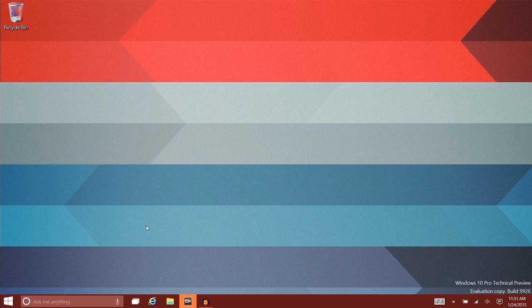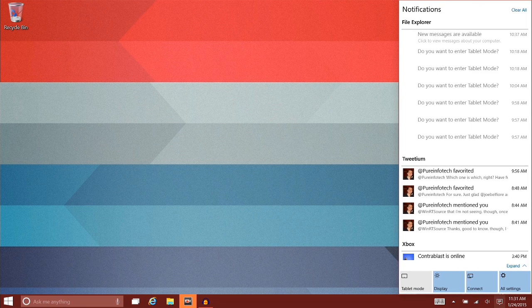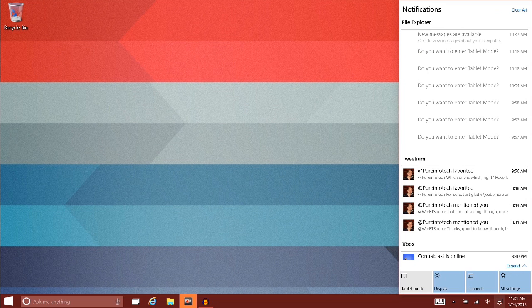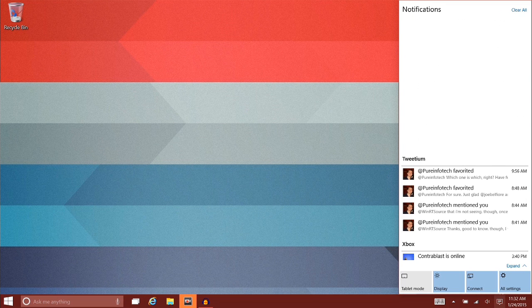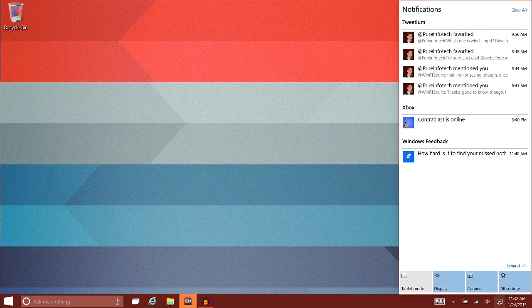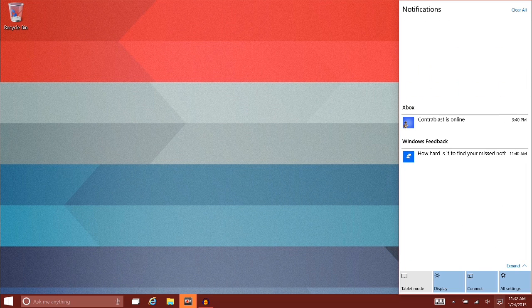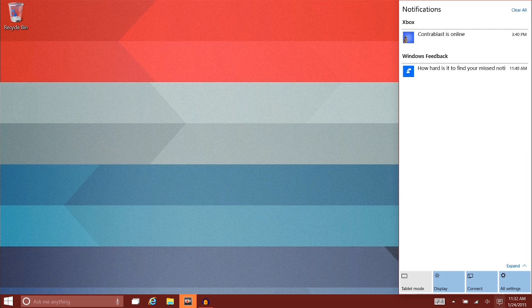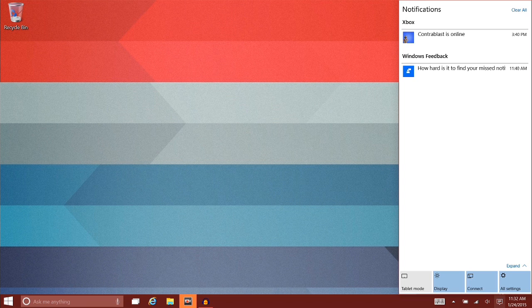Next, the charms bar. The charms bar is not here. Now when you swipe in from the right, you get the action center. I do like the action center. I like the notifications that you get there. That all works pretty well.